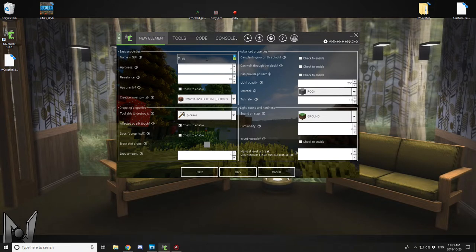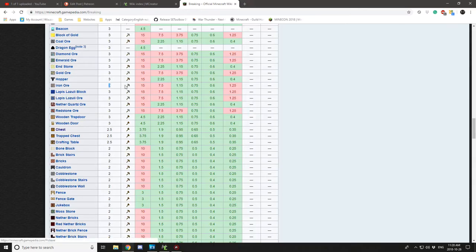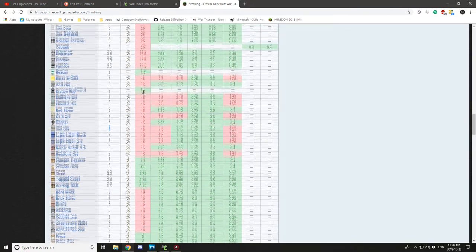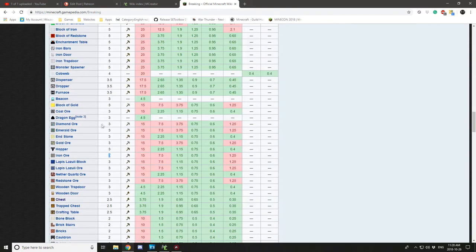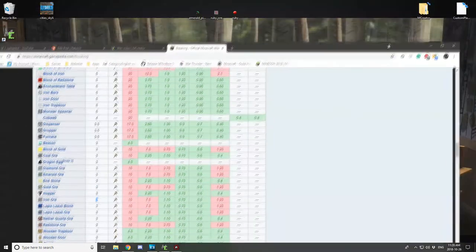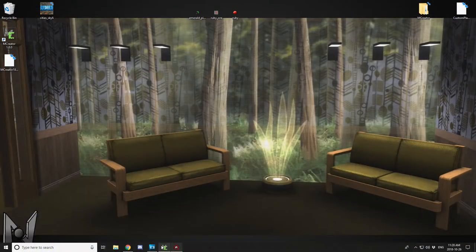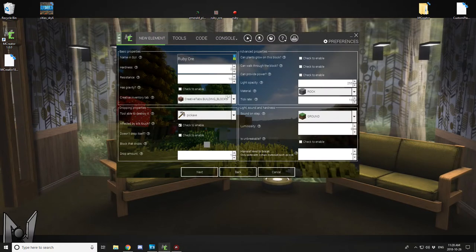Next, give your block or your ore a GUI name, so I'm going to call it Ruby Ore. You can find the hardness of pretty much any block on the Minecraft breaking page. We want 3 for diamond ore, so pretty much all ores are around 3, so we just want to select that, set it to 3 for hardness.